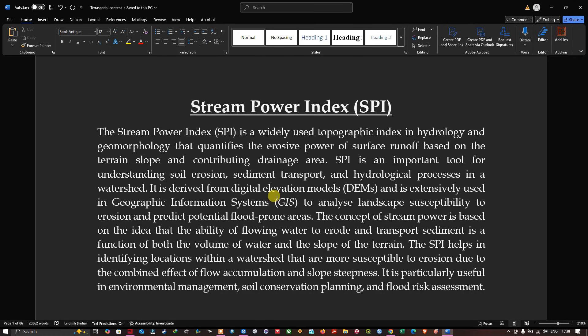The Stream Power Index is a widely used topographic index in hydrology and geomorphology that quantifies the erosive power of surface runoff based on terrain slope and contributing drainage area. The SPI is an important tool for understanding soil erosion, sediment transport, and hydrological processes in a watershed. It is derived from the digital elevation model and extensively used in GIS to analyze landscape susceptibility to erosion and predict potential flood-prone areas.